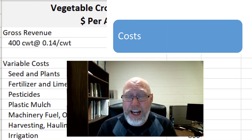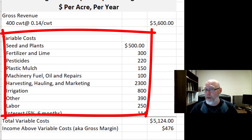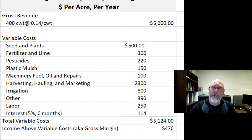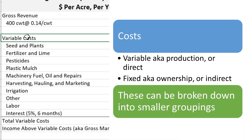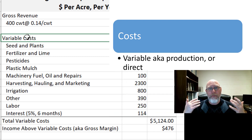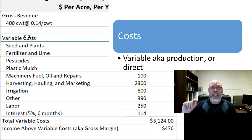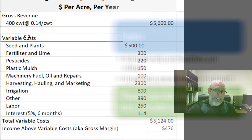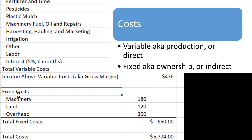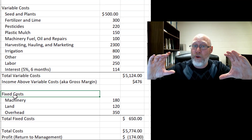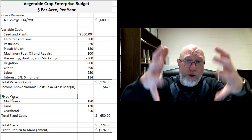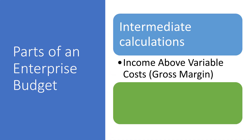The next thing we list on our budget are the costs. We tend to break these down into different categories — very complex enterprise budgets can have many categories, or very simple ones with few. We typically have two bare-minimum categories. The first is variable costs, or per-unit costs — what it costs to grow an acre of a vegetable crop. These are also commonly called production costs or direct costs: the direct costs you have to spend to make whatever you're making, like the money spent on pesticides for that field. The next category is fixed costs, sometimes called ownership costs or indirect costs.